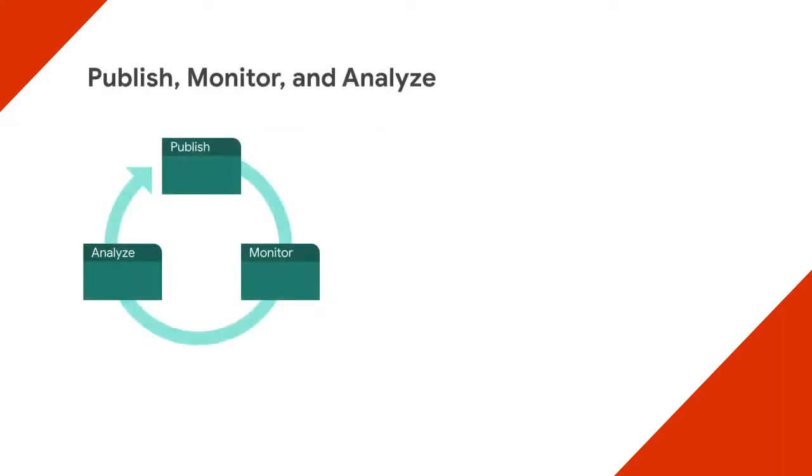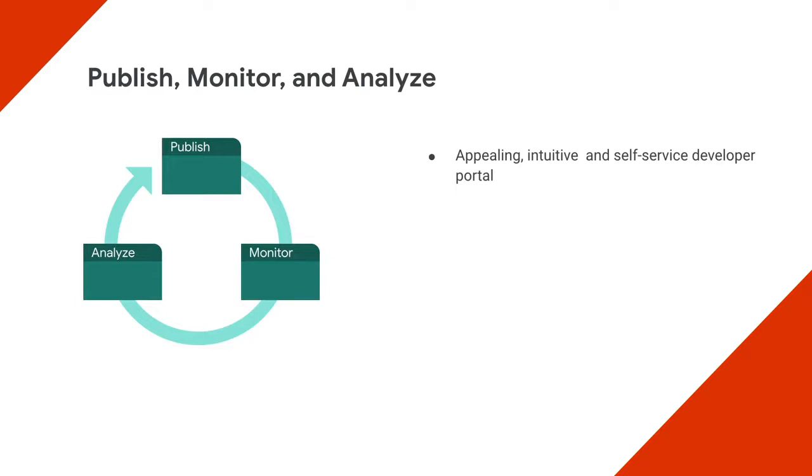Having a monetization strategy doesn't necessarily guarantee success. A developer portal is often important so that consumers of your APIs can quickly and securely gain access to the tools and information they need to explore, test, and consume them.